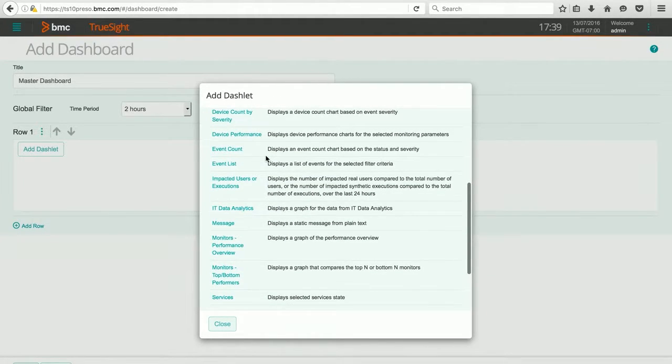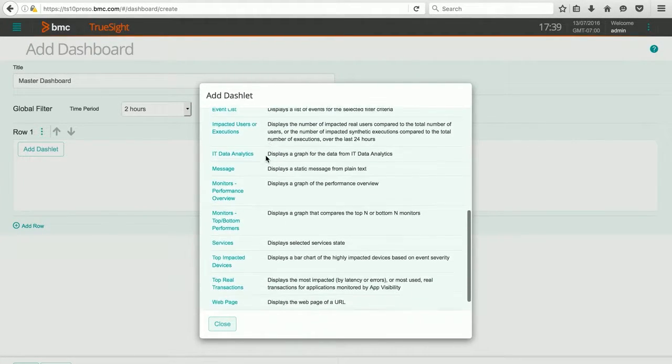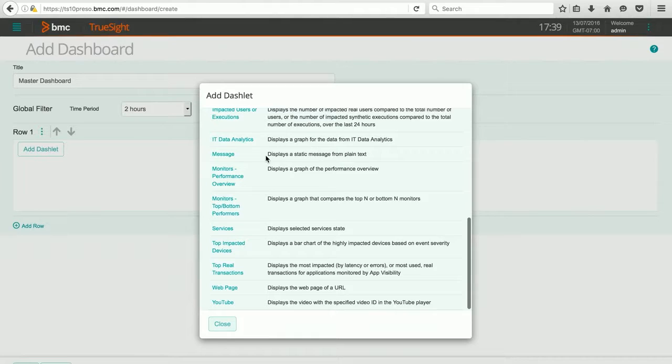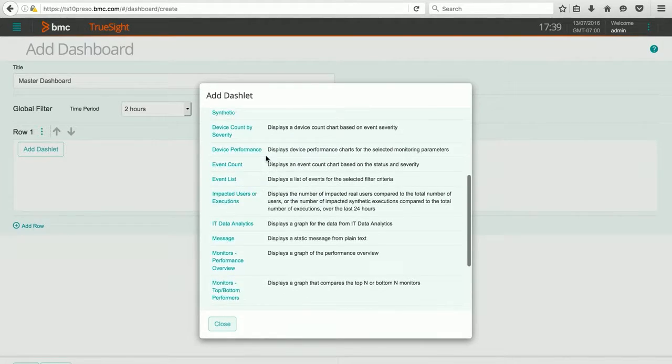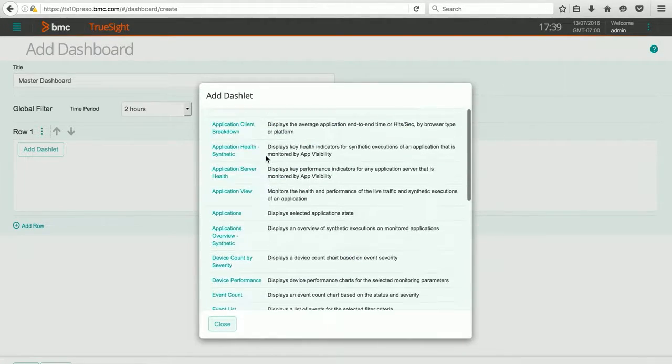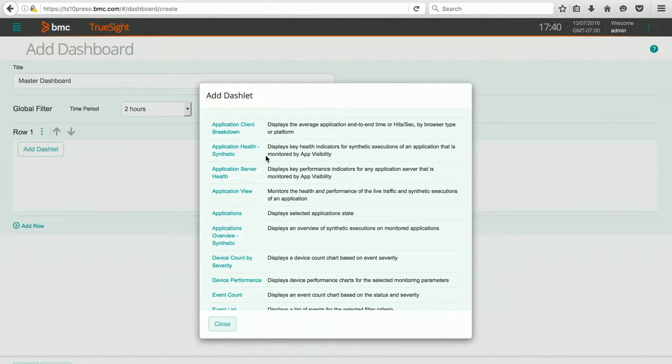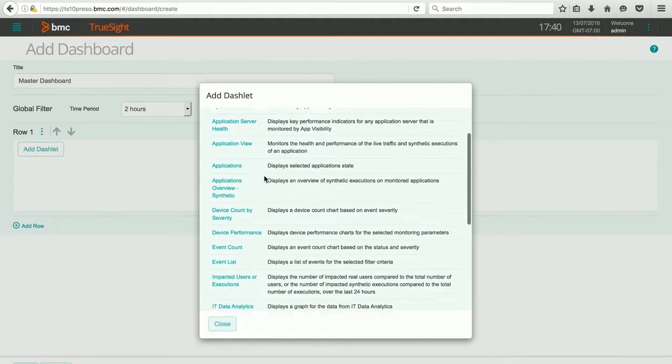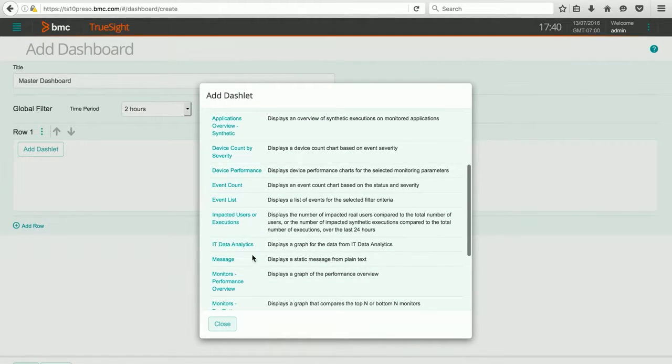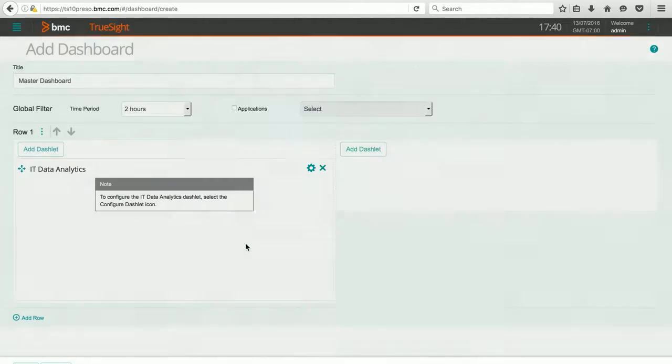Again, this is a new installation for me, so I don't have a lot of these in action right now. But after a little while, I will have pretty much all of these in use, and I could use any one of them for my custom dashboard. In this particular case, I know that I've configured the IT Data Analytics connectivity, so I'm going to choose that.